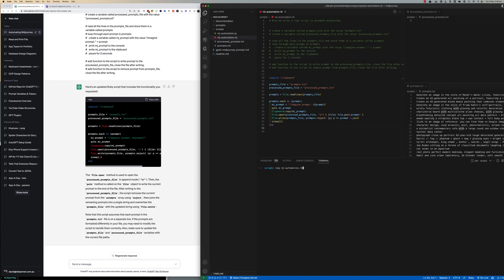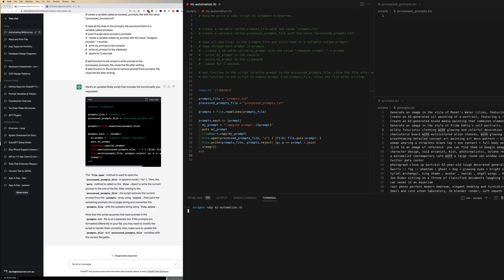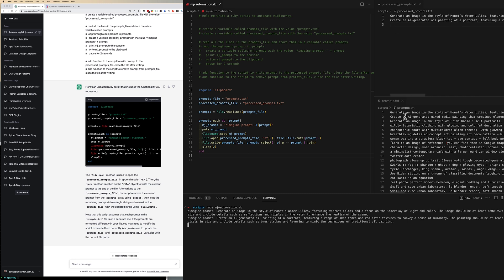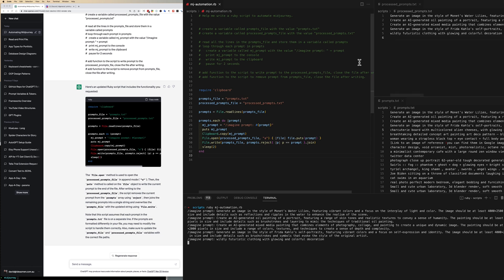I'm just going to write ruby space mj-automation.rb and hopefully I'm going to see lines move out of one file to another and behind the scenes we're also seeing the prompts being written to the console and into the clipboard.